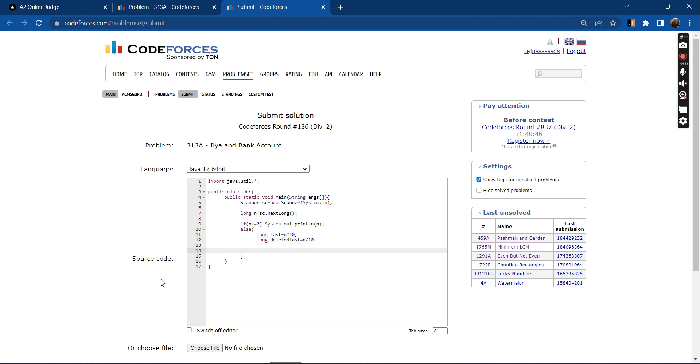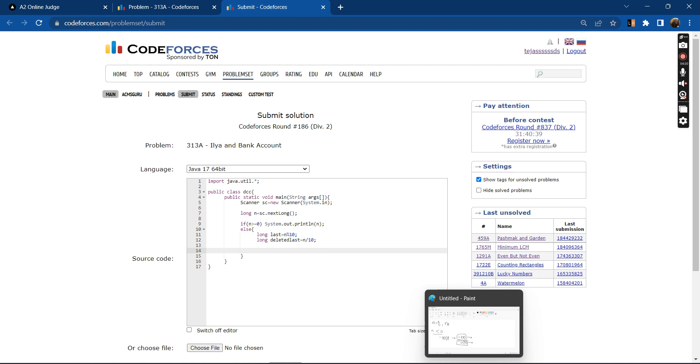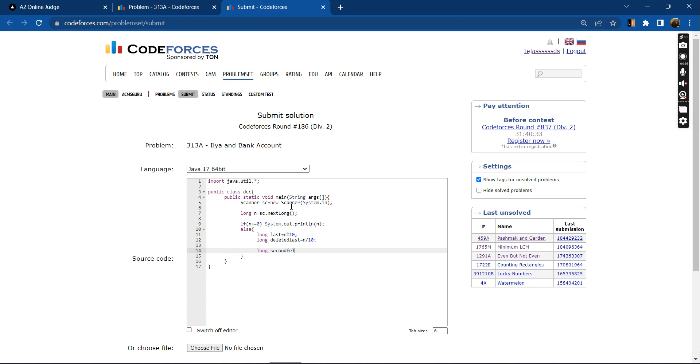Now if you delete the second number, you can establish one simple relation. The long second_deleted will be equal to deleted_last minus deleted_last mod 10 plus the last number.